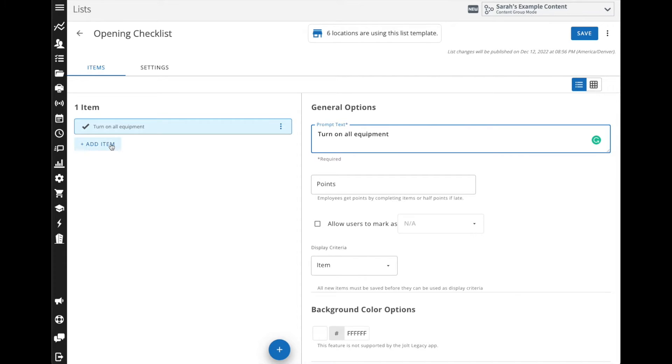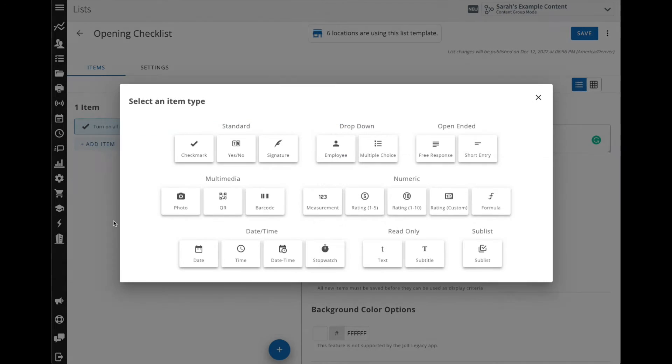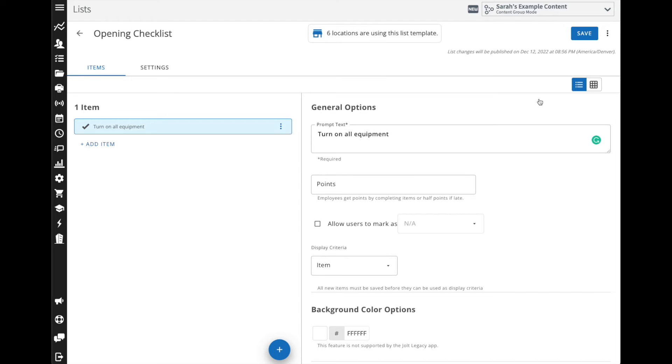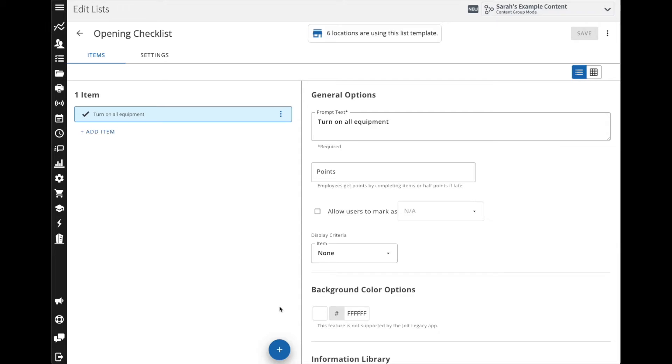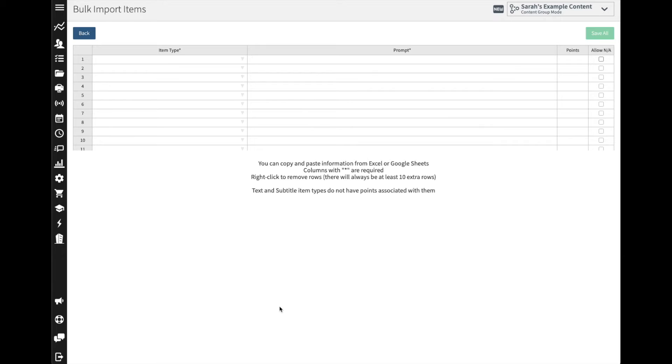Now we can keep adding in items individually, or another option to save you some time, especially if you have this list created somewhere else already, is you can come to the plus button where you can add in a new item but there's also a bulk import option, and from here it's going to open up into a spreadsheet view.